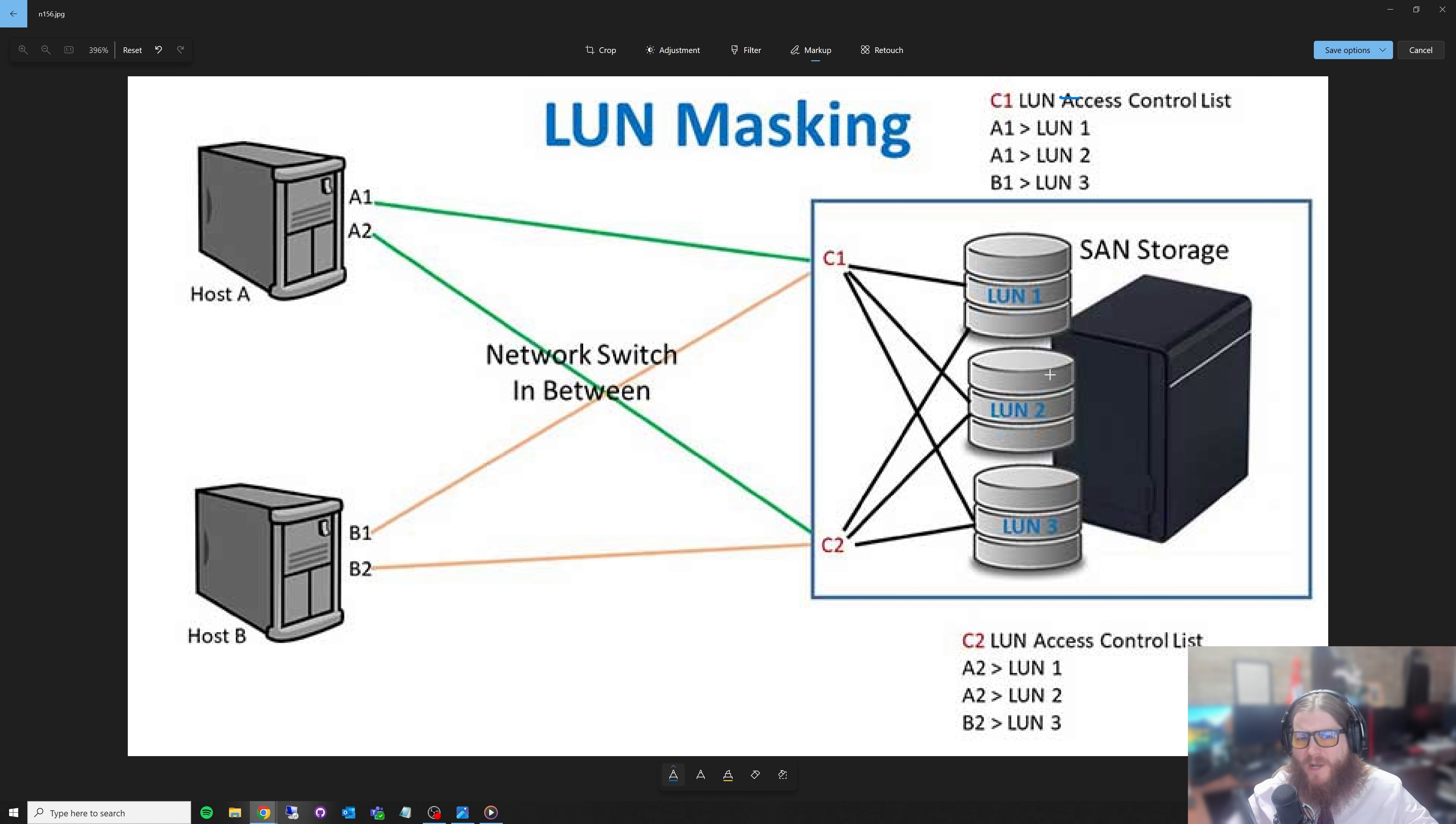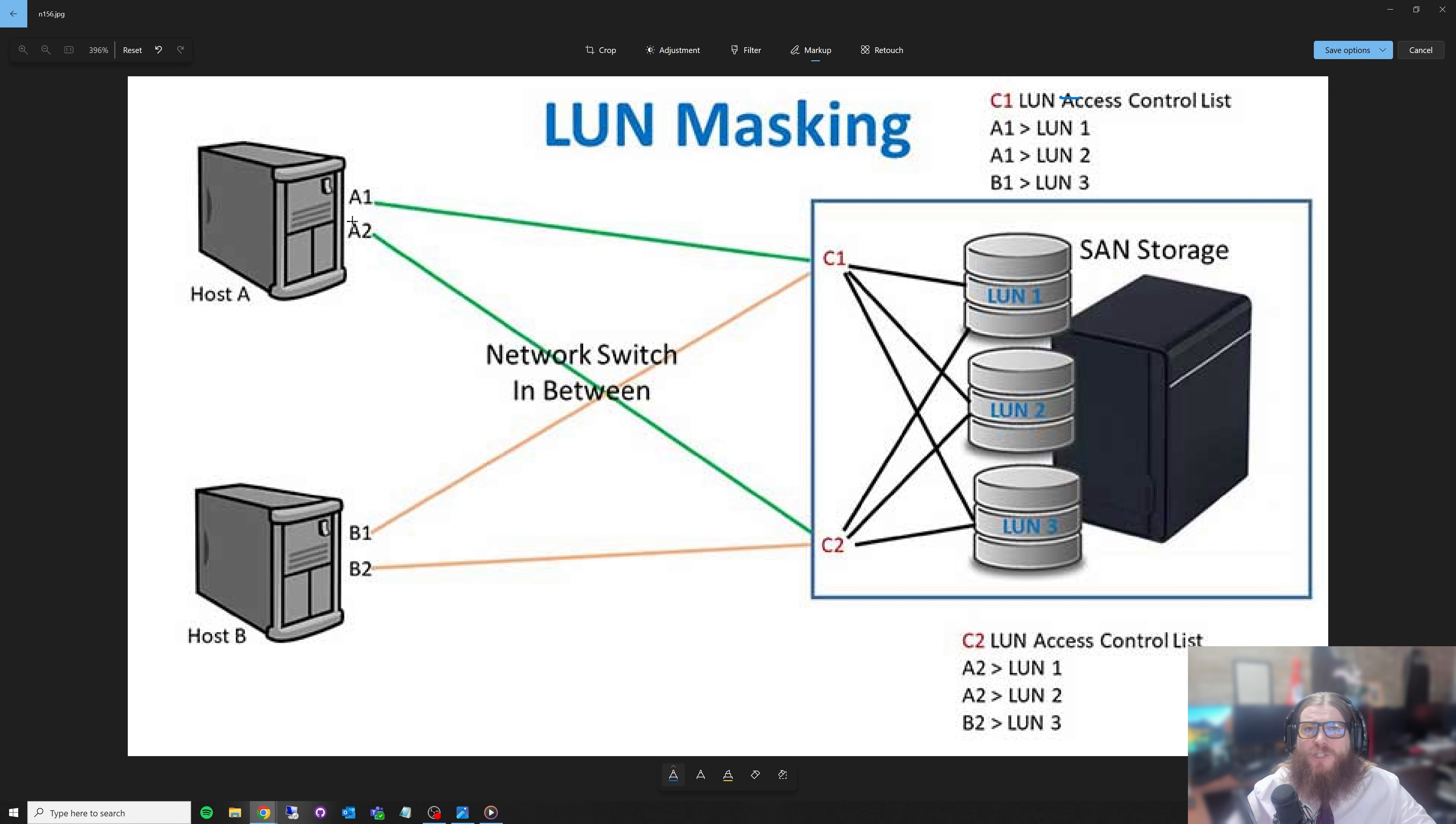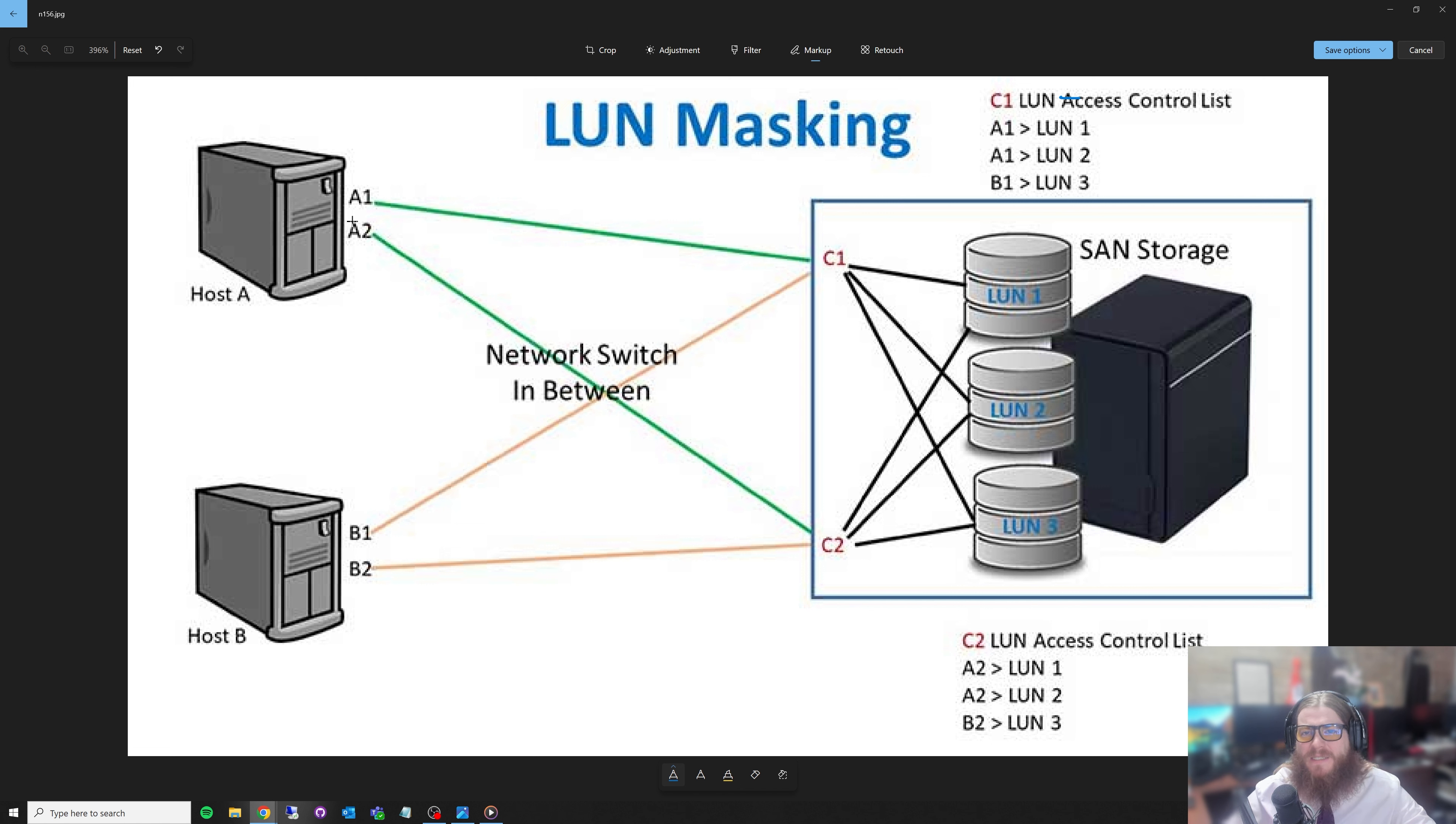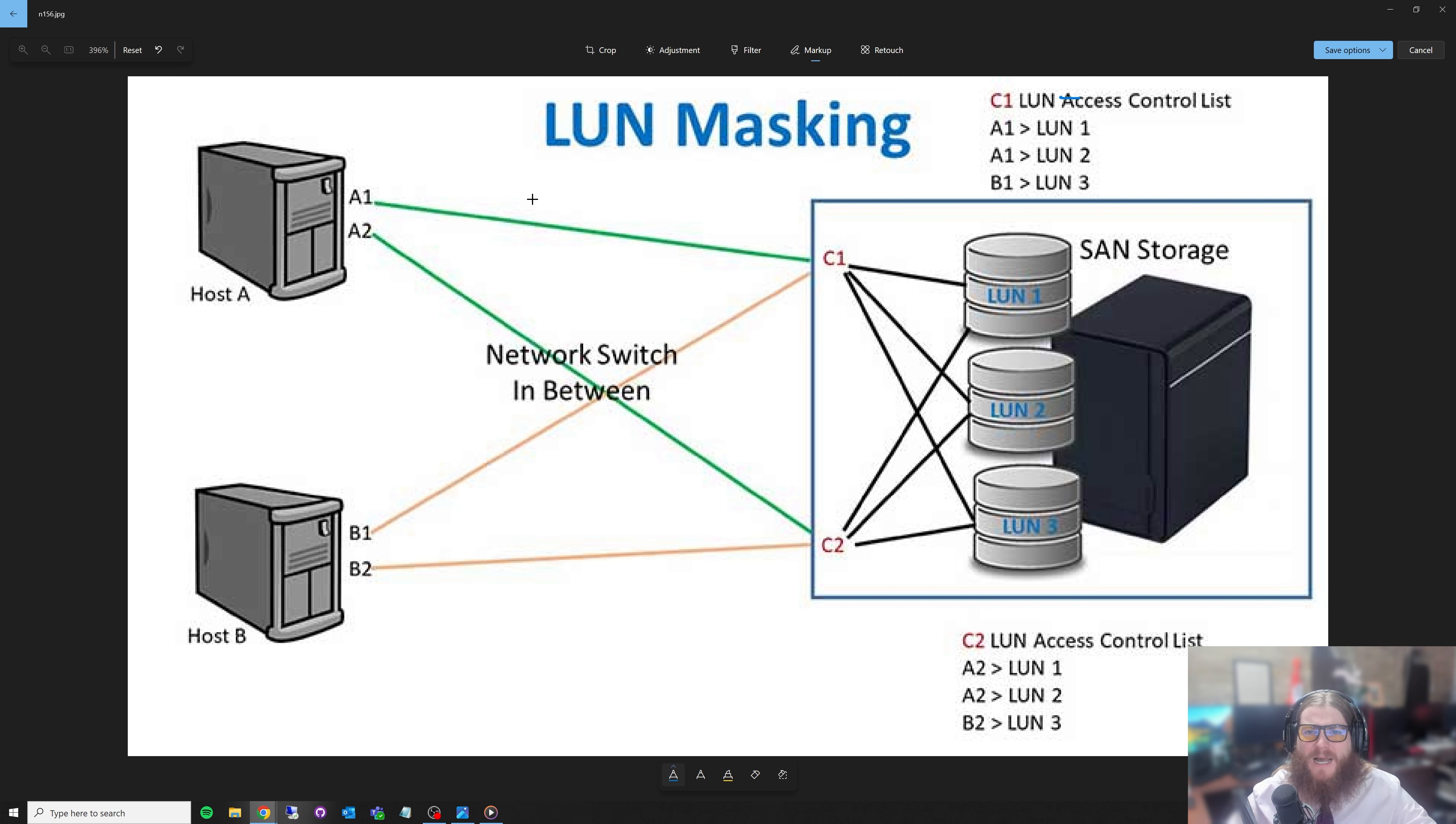The other thing we can do here to really increase our redundancy is A1 and A2 could actually be separate host bus adapters. I know I showed you one host bus adapter with two plugs on it. You could actually get two individual ones with single plugs and use those. So if one host bus adapter died that was connected to controller one, you'd still be able to use the other host bus adapter.